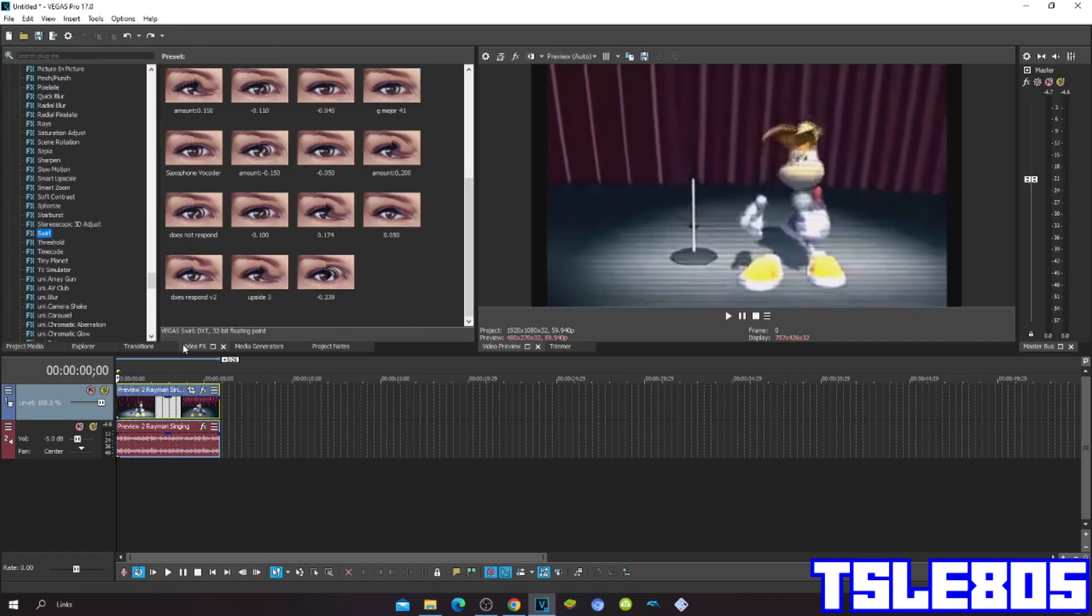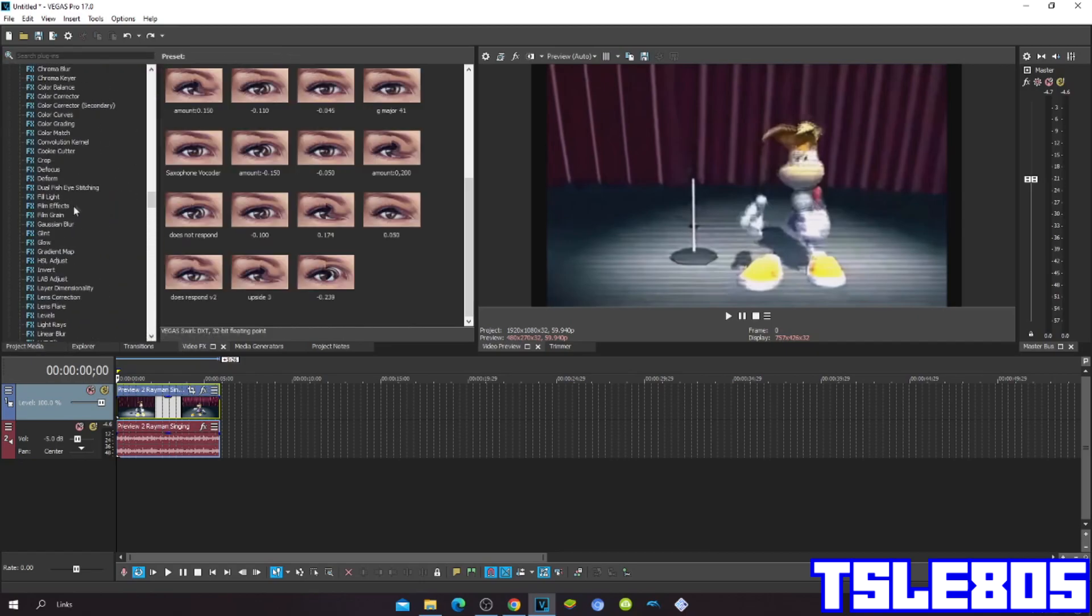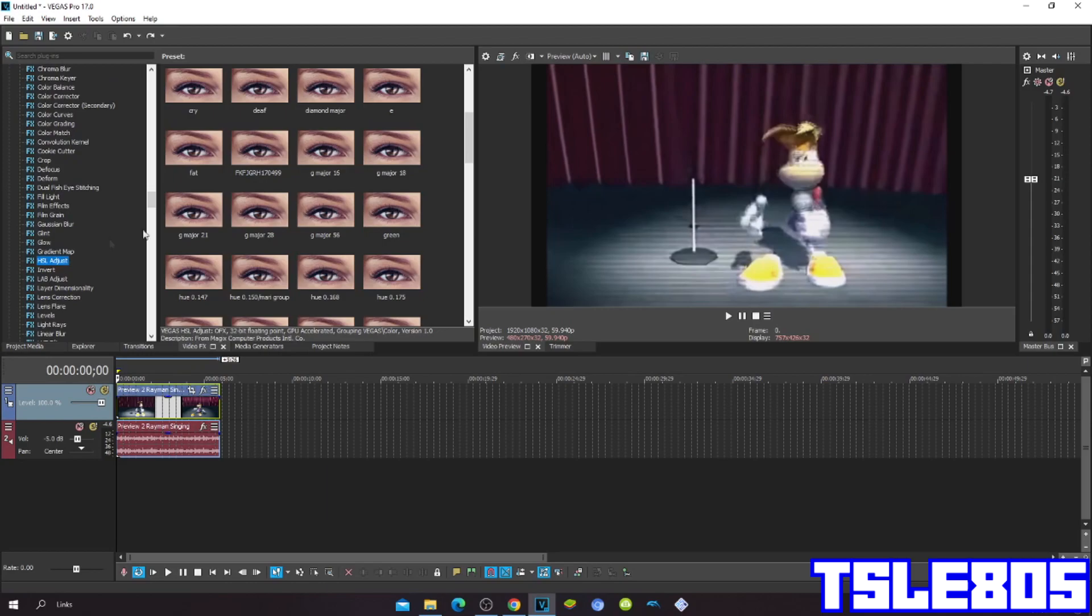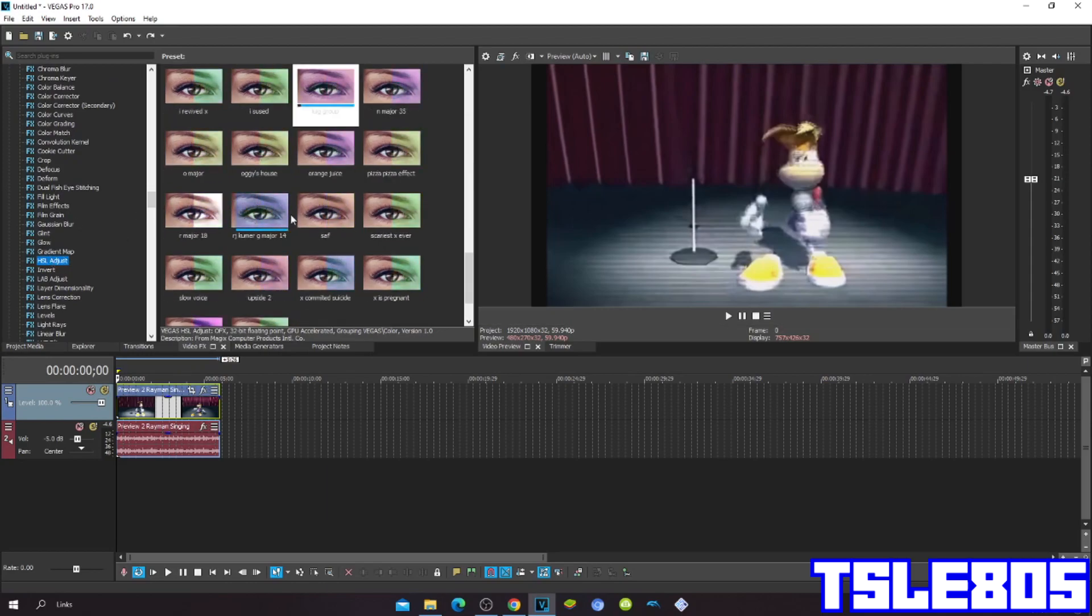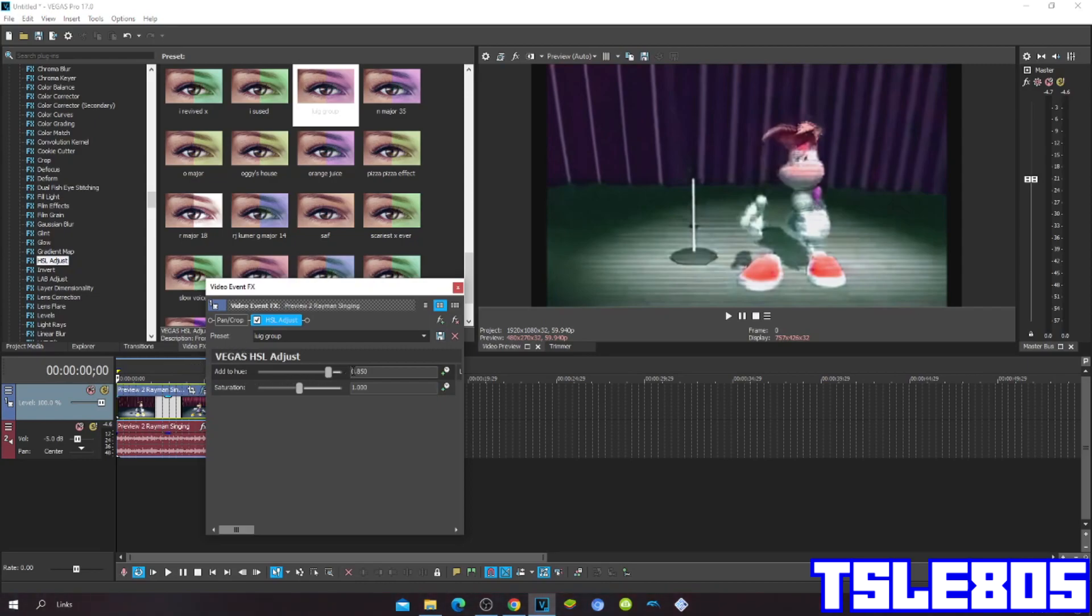Now let's get into it. First, go to Hue Saturation Adjust and choose the Look Group preset. The hue for Look Group and Daze's Pod is the same: the hue is 0.850.